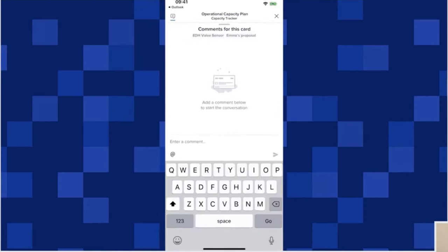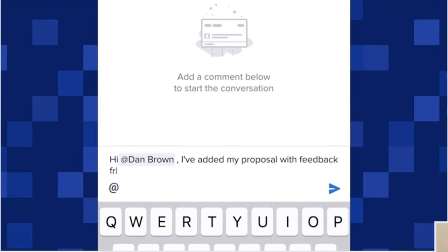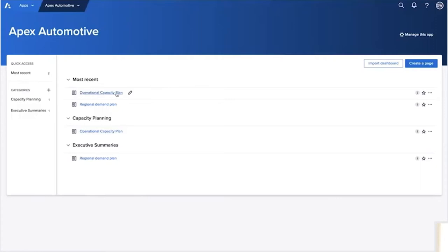Once she's happy with where she's at, Emma adds a comment to that grid card, which contains the details of her proposal. She tags Dan with an app mention. She knows that Anaplan will tell him the plan's ready for review.